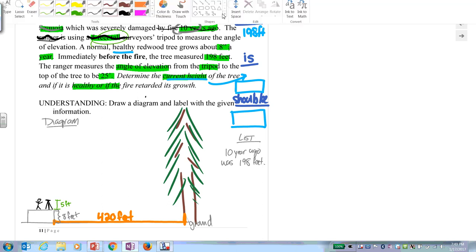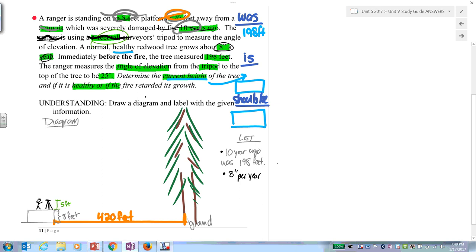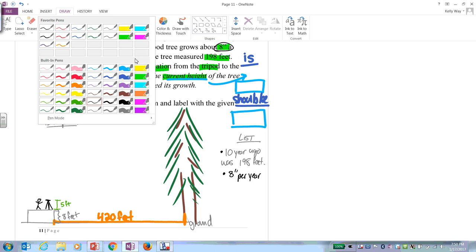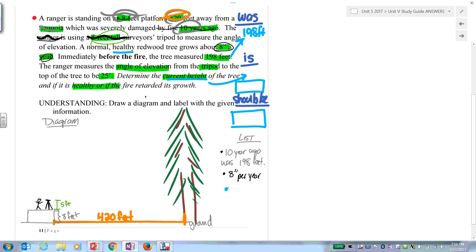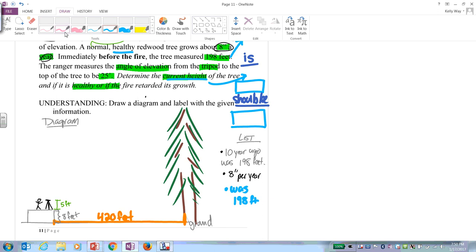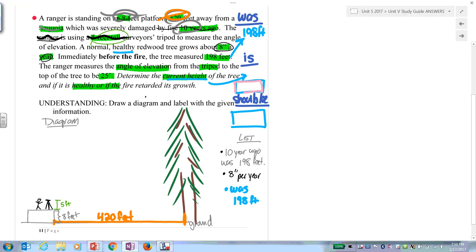A normal healthy redwood tree grows eight inches a year. There are 10 years gone by. If it's healthy, it grows eight inches per year. The tree was 198 feet immediately before the fire — that's the 'was' height. Your goal is to get the actual current height and then determine whether it's healthy.